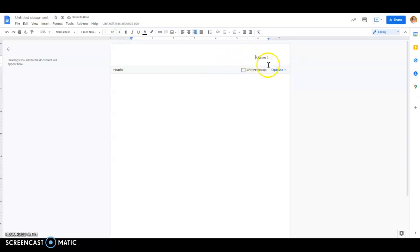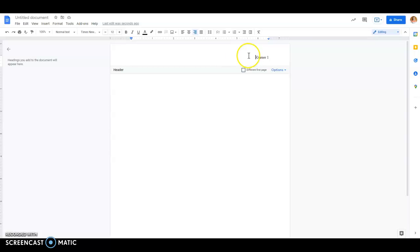So this will automatically paginate for you. That means when we go to page 2, it'll say Garner 2, Garner 3, and so on. That's why you want to use the header function and the page number, so that it automatically changes the numbers for you.